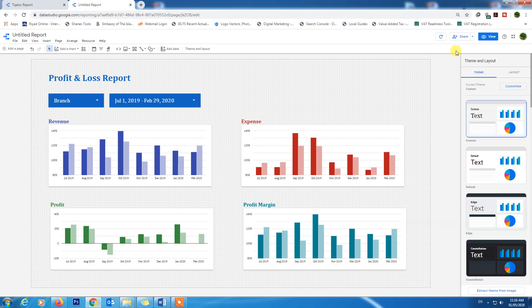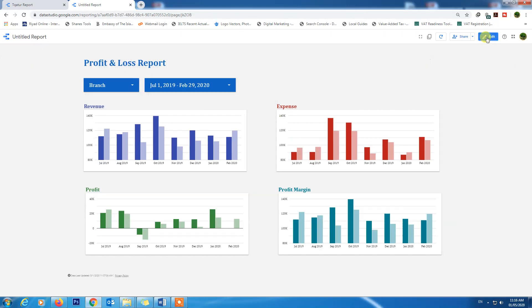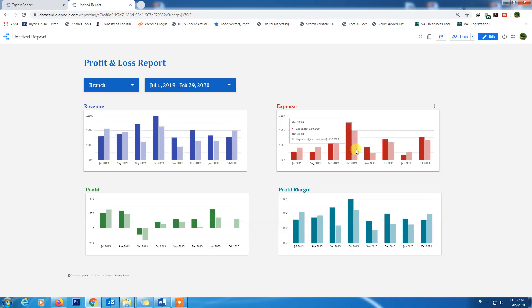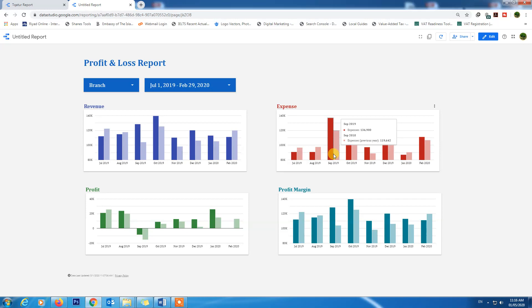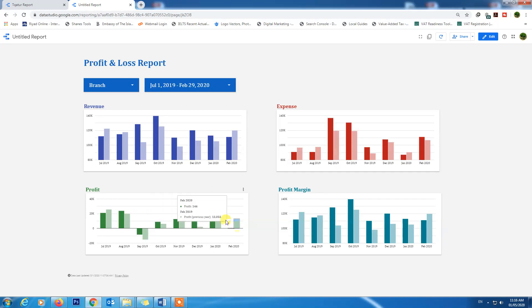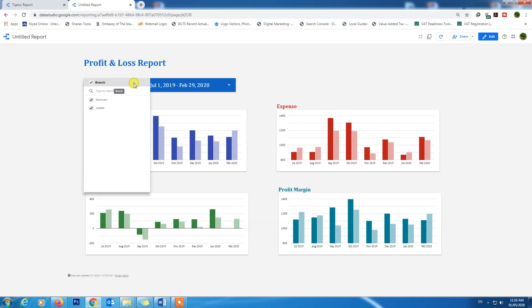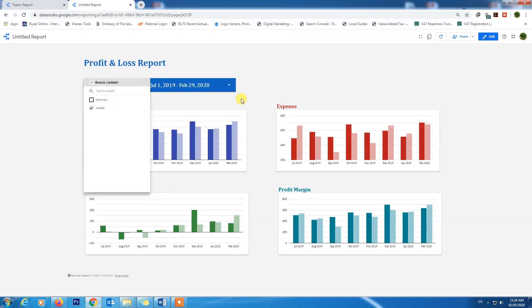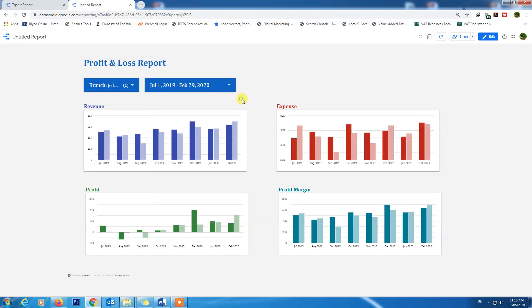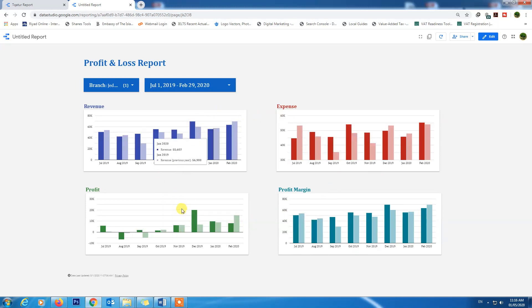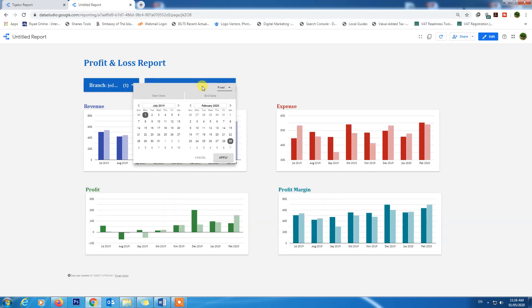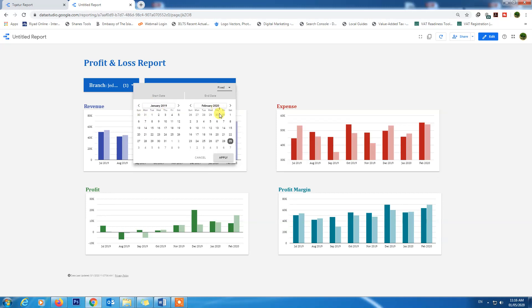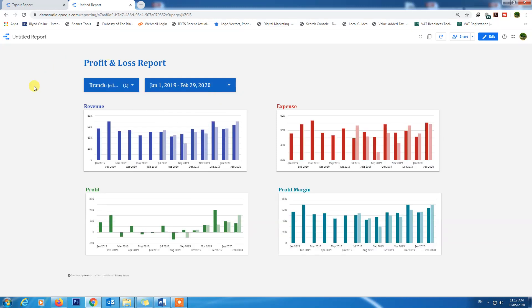Let's view our report. See, the revenue is working well with the comparison of previous year. Expense is working well with the comparison of previous year. Profit working well with the comparison of previous year. If we unchoose the MoM branch, we will be having the data and all the charts changed. If we change the date selection from first January to February and apply, you can see all charts are working properly.